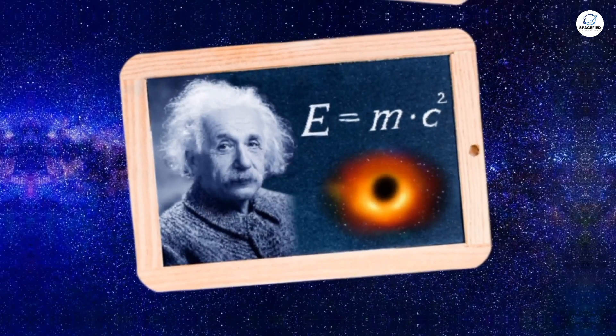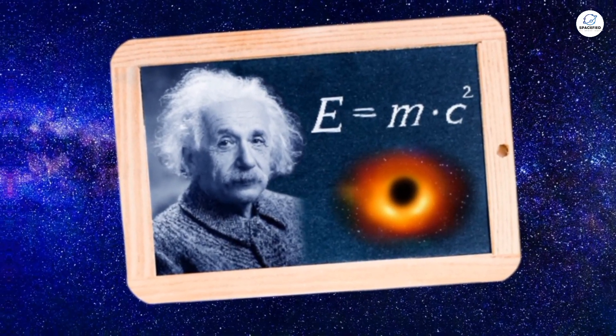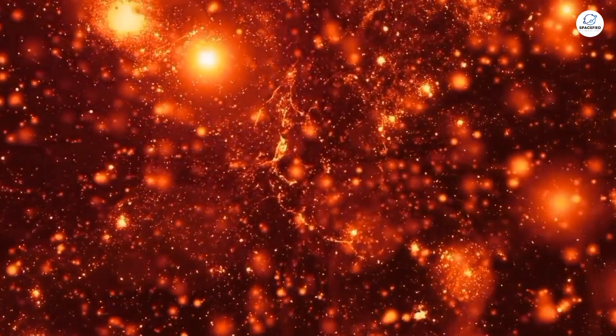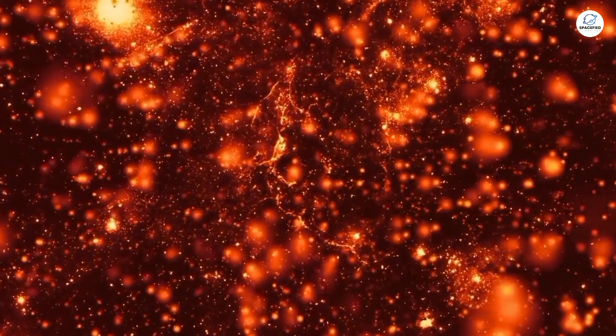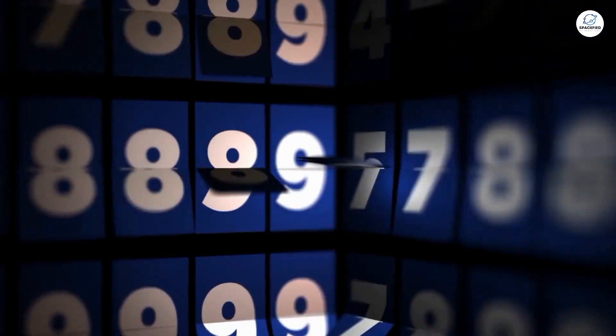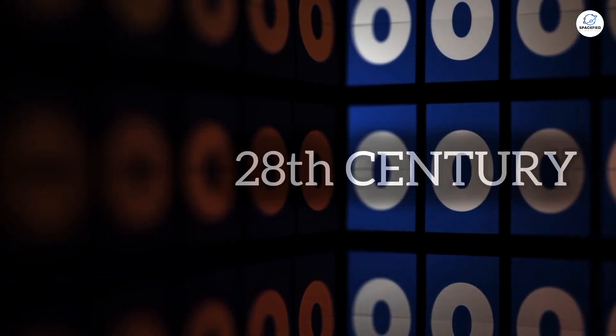Yes, you heard that right. It turns out the man who gave us E equals MC squared might have been right about something far more mind-boggling than we ever imagined.